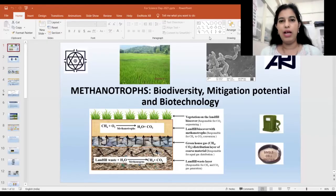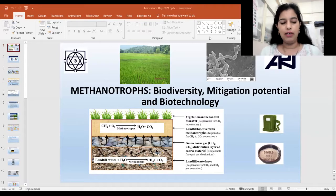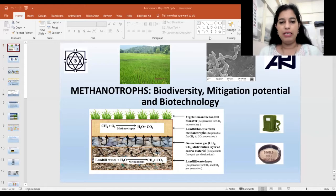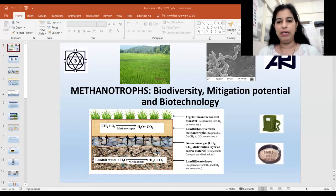Hello everyone, this is Monali Rahalkar and today I am a scientist in Agharkar Research Institute. Today we are going to understand more about methanotrophs and basically we will understand more about their biodiversity, mitigation potential, and biotechnology.